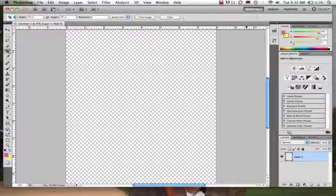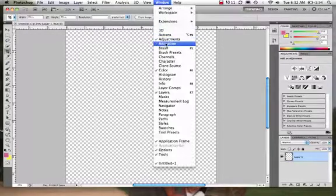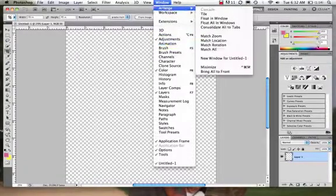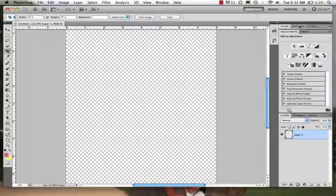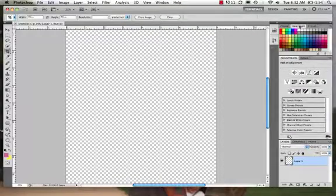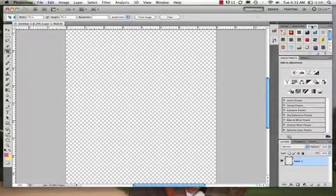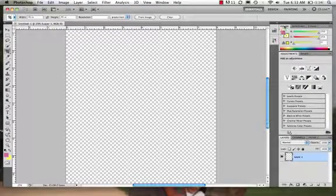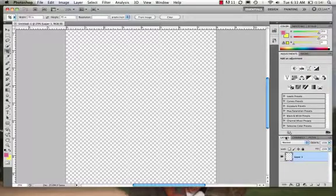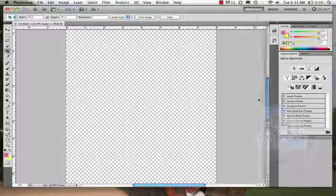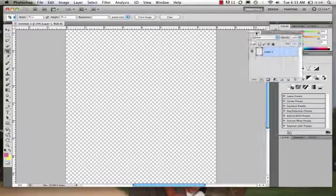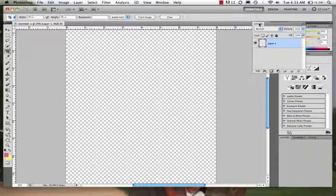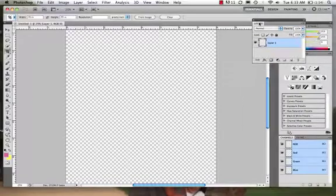If yours is not open, you can just come and find it: Window > Adjustments. We have swatches, we have styles, and much more. Now they're important, very important. Probably the most important ones that you'll use will be your layers.